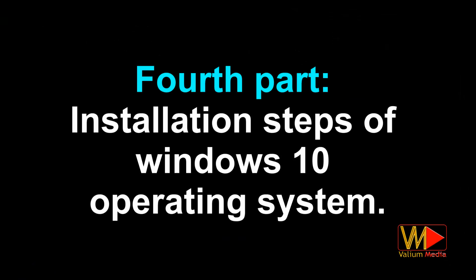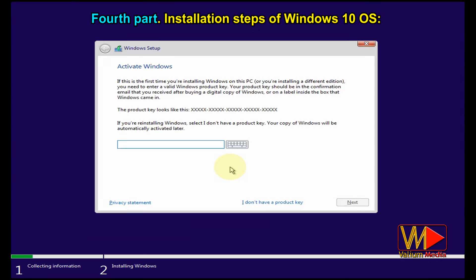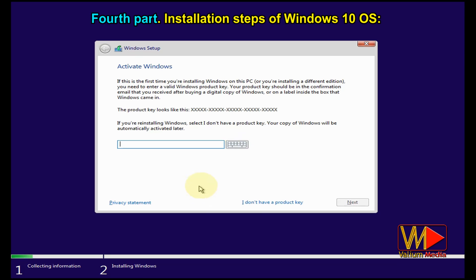Fourth part: installation steps of Windows 10. Click on 'Install now'. If you have an activation key, type it into the box then click Next; otherwise, click 'I don't have a product key' to continue. The installer notes that if you are reinstalling Windows, select 'I don't have a product key' — your copy of Windows will be automatically activated later.